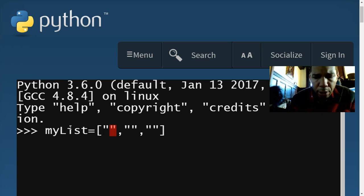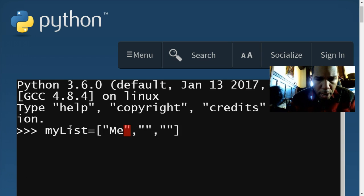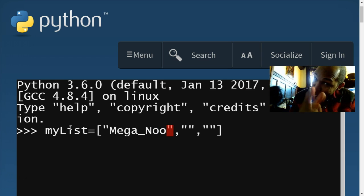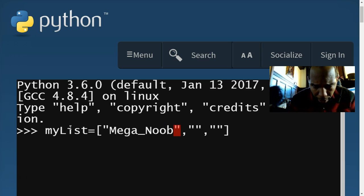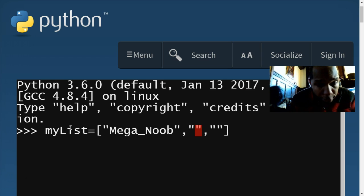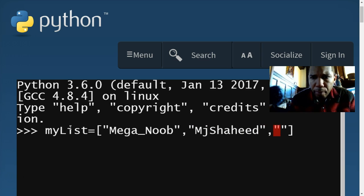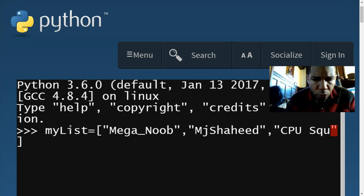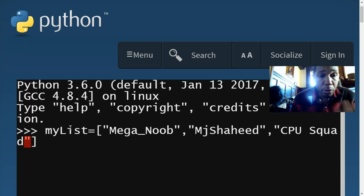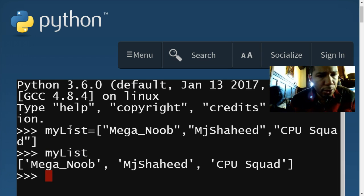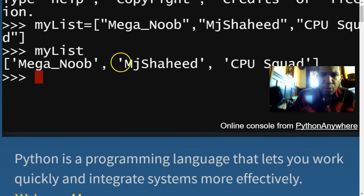Let's add some actual values — 'mega_noob', 'MJ Shaheed', and 'CPU squad t-shirts are coming out'. There's my list. When I hit enter, no errors. Let's type in my list and see what happens. There you see the actual list we just created — nice and easy, nice and simple.